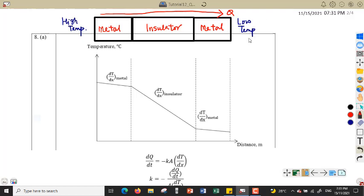We need to sketch a graph of temperature change across the wall of the refrigerator. The x-axis represents distance and the y-axis represents temperature, so this is a temperature against distance graph.